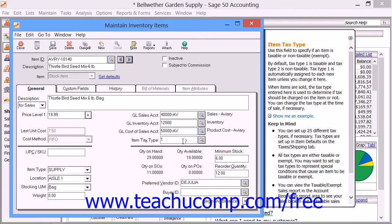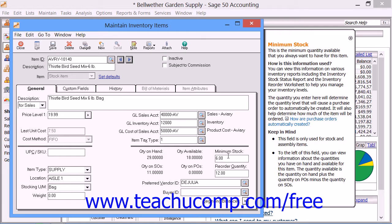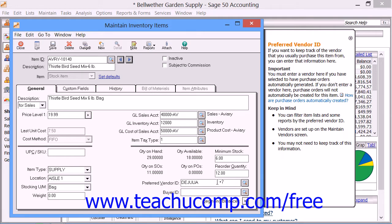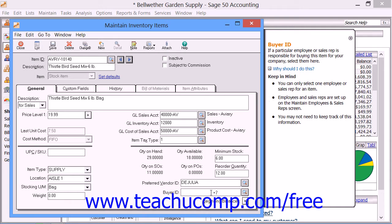Then enter an item tax type. Finally, enter the minimum stock number into the field of the same name. This is the quantity at which you will reorder stock, and this field is used for stock and assembly items only. You can also enter the reorder quantity, which is the number of items usually purchased when the minimum stock level is reached. Also, specify the preferred vendor for this item by using the Preferred Vendor ID box. If you have a buyer of this item, you can specify the employee ID of the buyer by using the Buyer ID field.